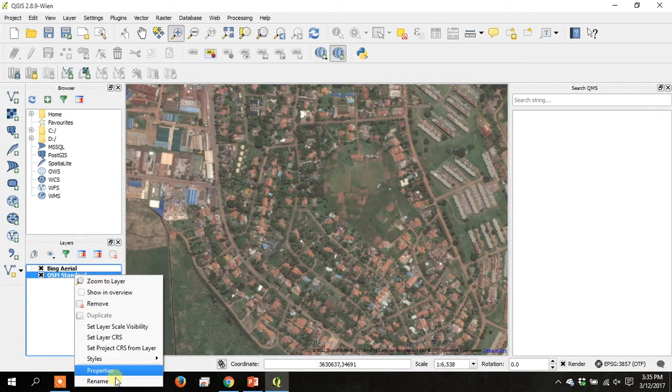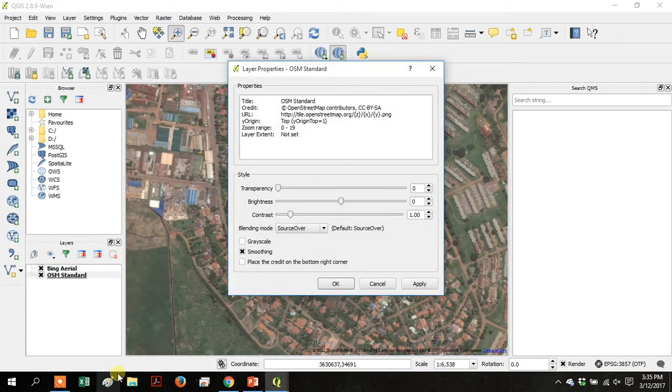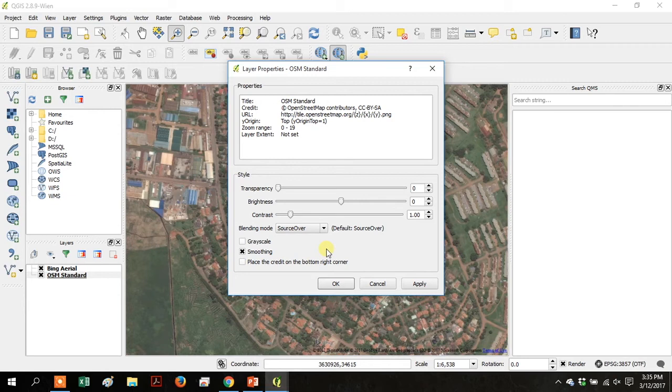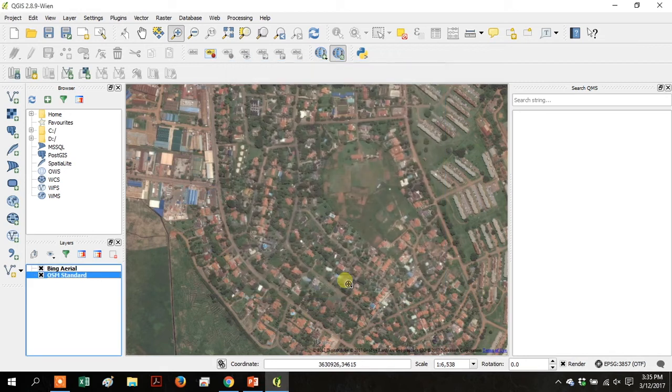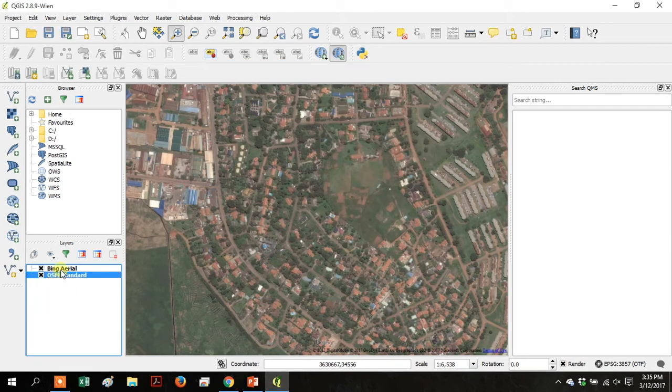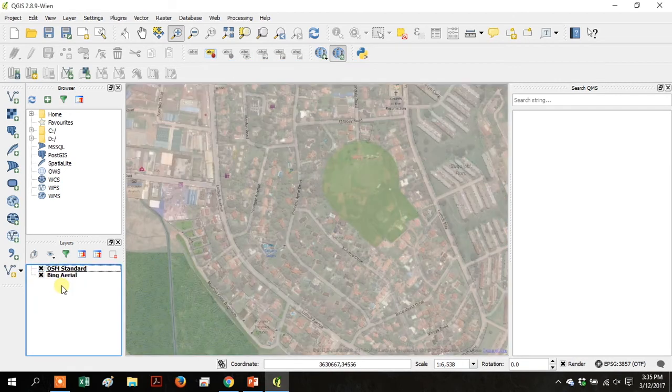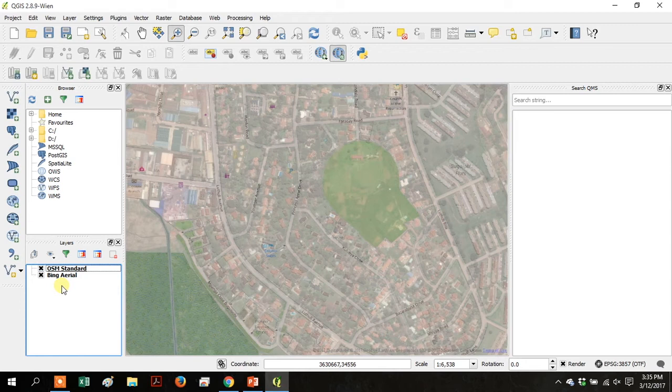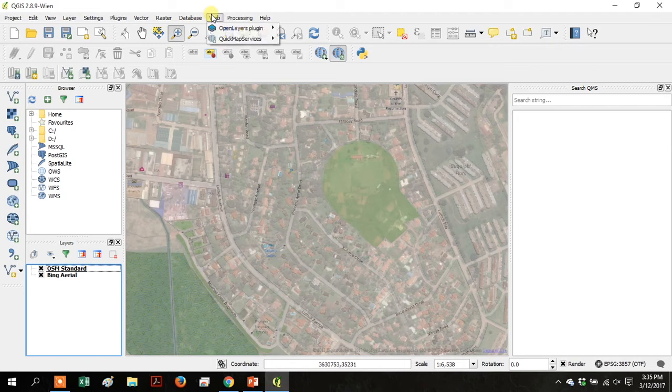And if you right click on OSM standard in your table of contents you can adjust the transparency. So increase it so that you can see through that layer and then put it on top. Just drag it so it's on top of Bing Arial. So you can see both layers at the same time, the standard and then the imagery showing through from underneath.